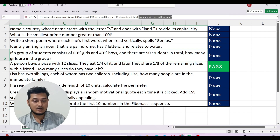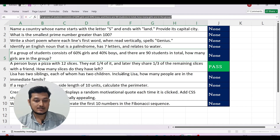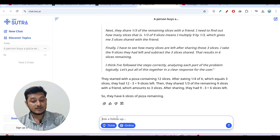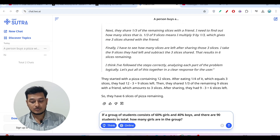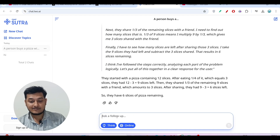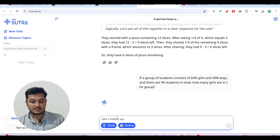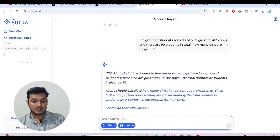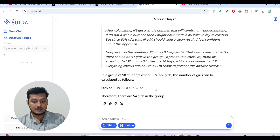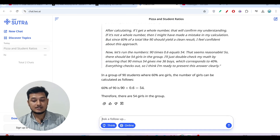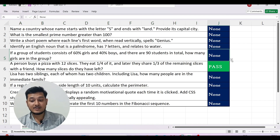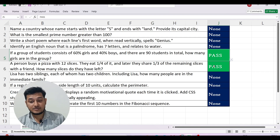The fifth question is: 'If a group of students consists of 60 percent girls...' The answer should be 54 — I already know because I've tested this same question with various models like O3 Mini and DeepSeek R1. I have the thinking option turned on. I press enter and within a second we got the correct answer: 54. This model is performing very well.